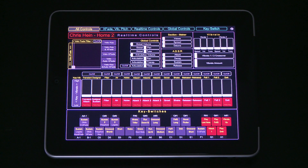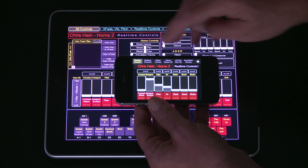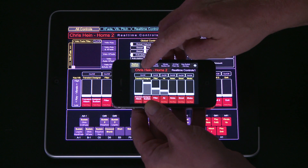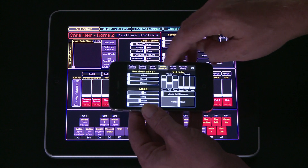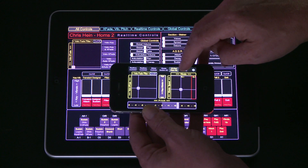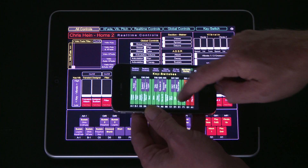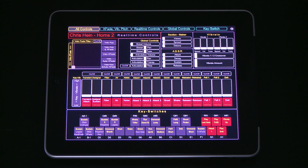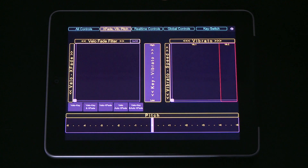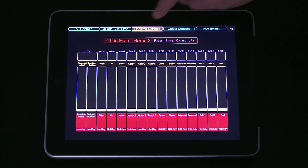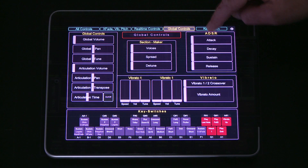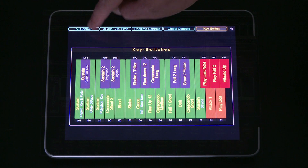Let's have a look at the functions of the real-time remote controller on an iPad. On an iPhone it looks pretty much the same, but of course is a bit smaller. The functions of Chris Heinhorn's 2 are divided into several pages, available through the tabs at the top of the interface. All Controls holds all available controls. All other pages have the same controls, but at a bigger size, which makes it easier to use.